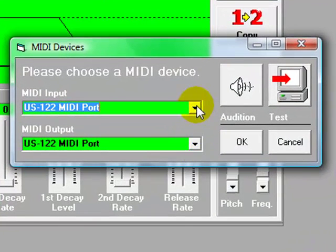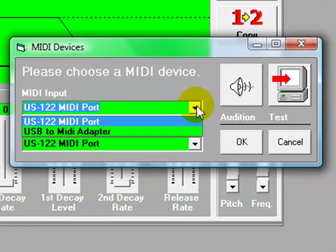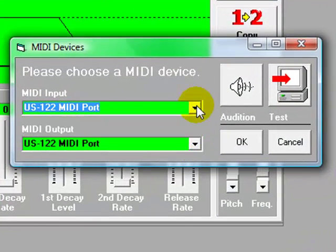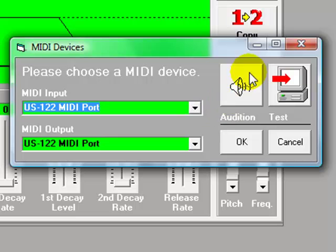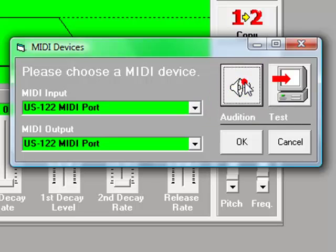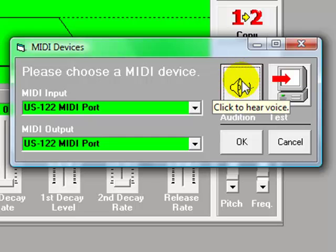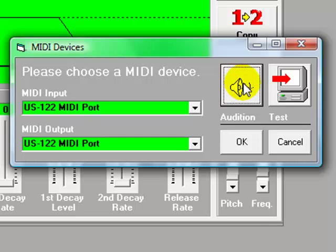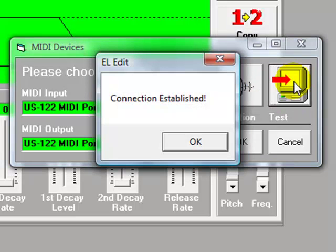So a good place to start is whatever's there already, and you just click on the Hear Voice. You might not be able to hear that, but I can hear that the EL is playing a sound here, and then I click on Test, and it says Connection Established.